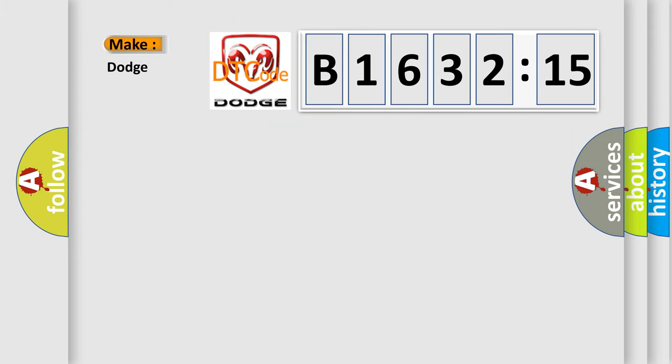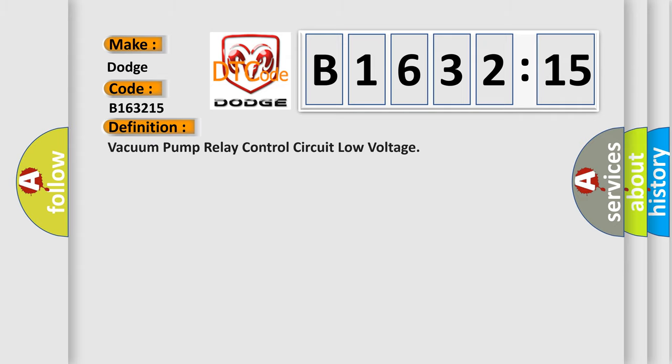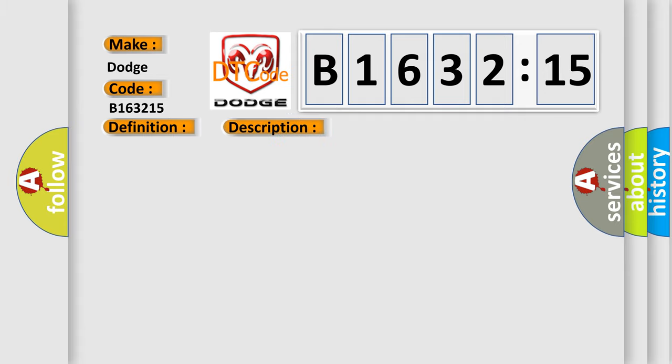So, what does the diagnostic trouble code E163215 interpret specifically for Dodge car manufacturers? The basic definition is vacuum pump relay control circuit low voltage. And now this is a short description of this DTC code.